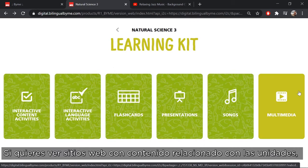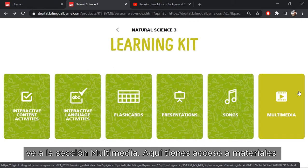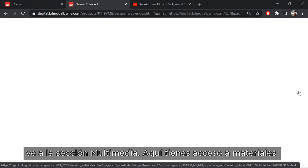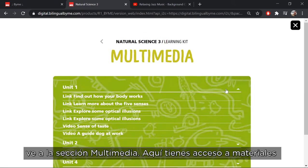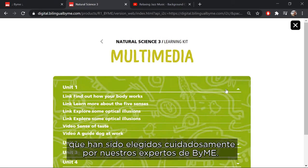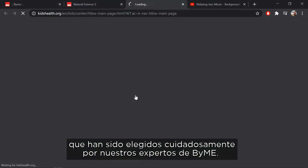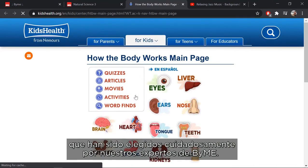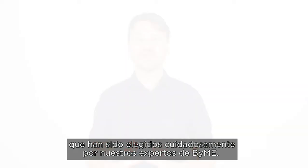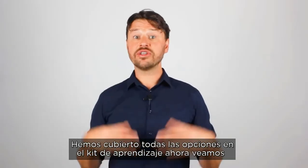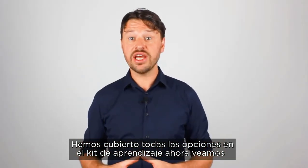If you want to see websites with content related to the units, take a look at the multimedia section. Here you have access to materials that have been carefully chosen by our BuyMe experts. That covers all the options in LearningKit.